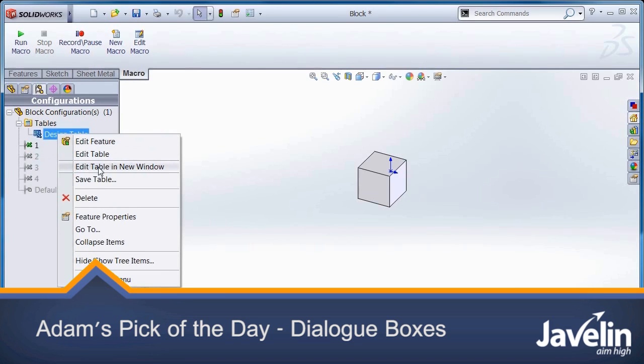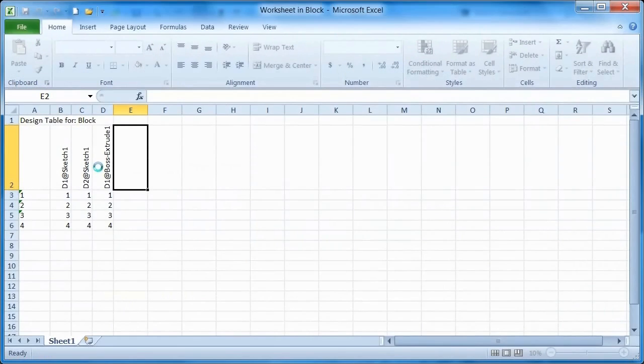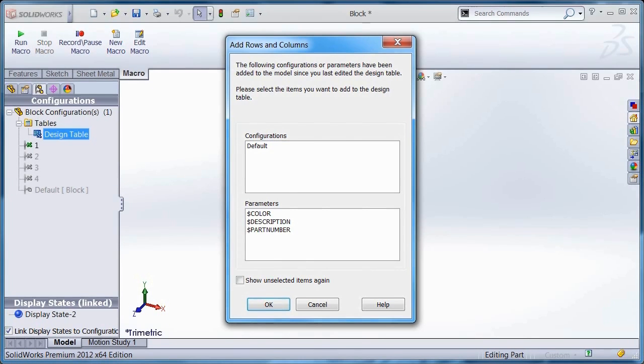For example, when you edit a design table in a new window, Excel pops up in front of SOLIDWORKS, but the accompanying dialogue does not pop up in front.